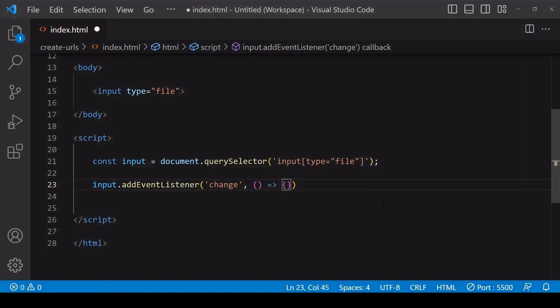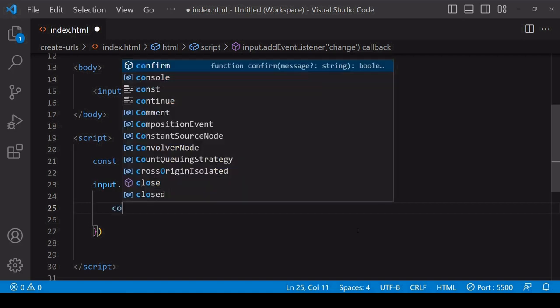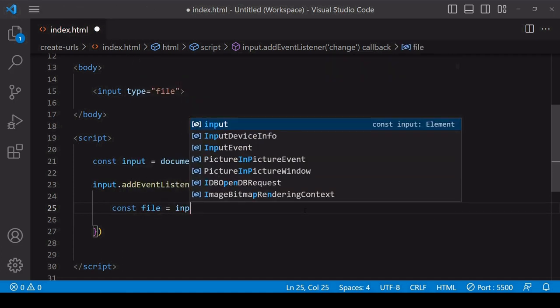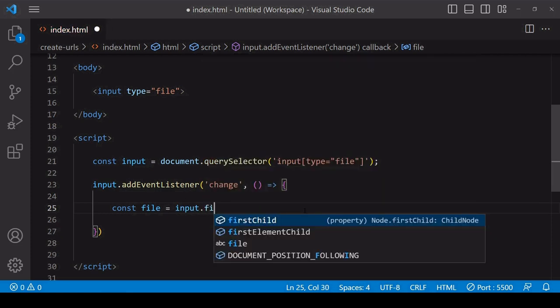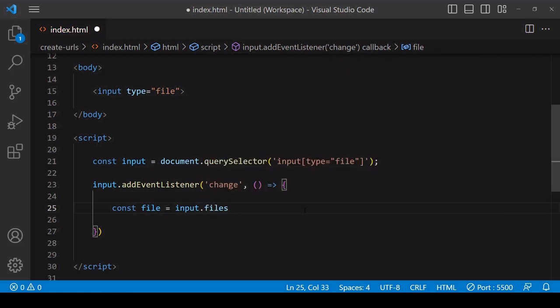This will fire the callback function every time the user selects a new file. The first thing that I want to do here is to get the file that the user has selected. The file will be available on the files property in a file list, which is an array-like object to support the possibility of multiple files.